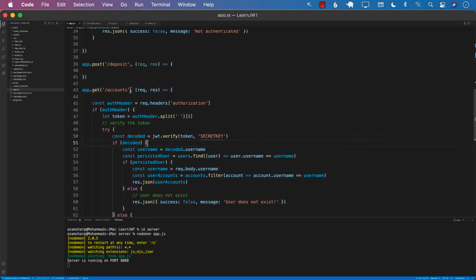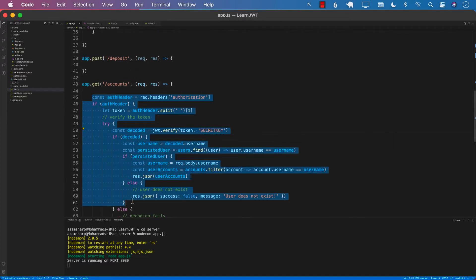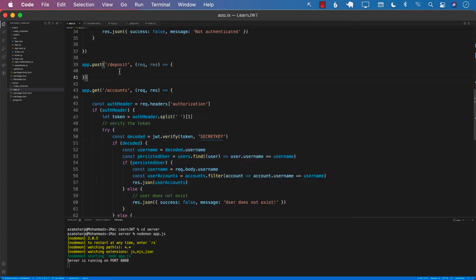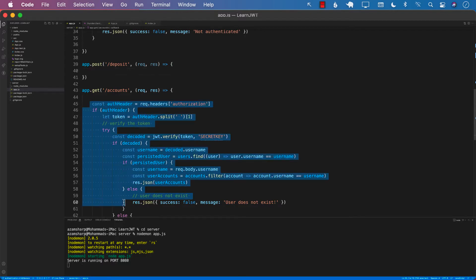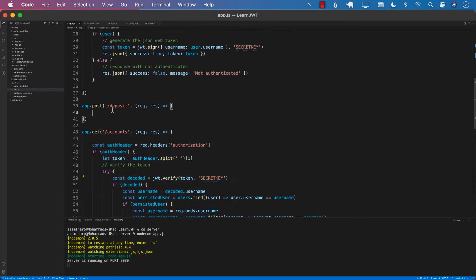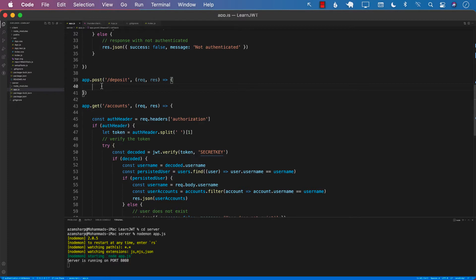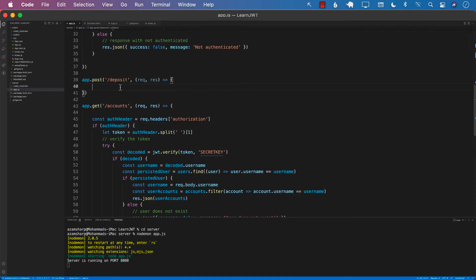The problem arises when we want to do the same thing for another protected route called deposit. We could copy paste all the code into our new route, but that's a lot of code to copy paste. So perhaps there is a different, much better solution. One of the solutions is to create a middleware that is going to be performing this authentication. Let's go ahead and see how we can use a middleware.